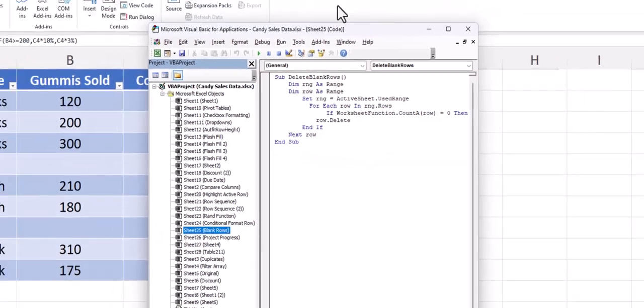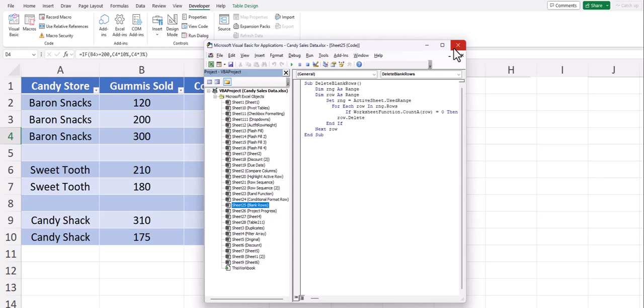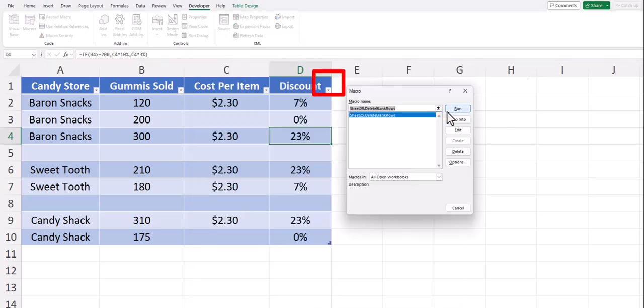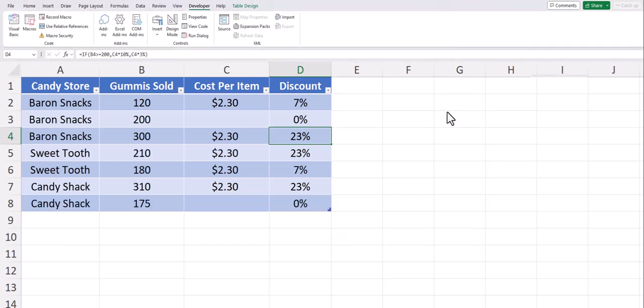After the VBA has been entered you can close out of the VBA Editor, head to Macros, and select Run to remove the blank rows.